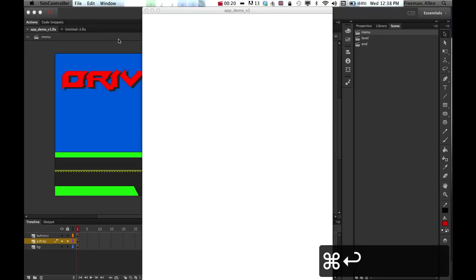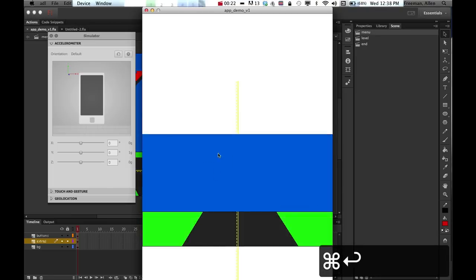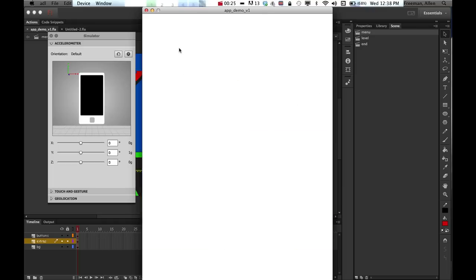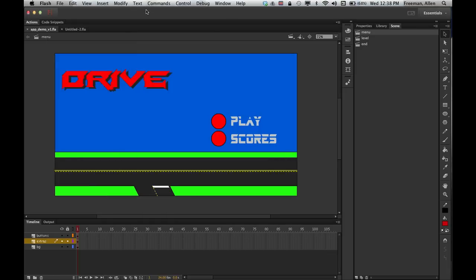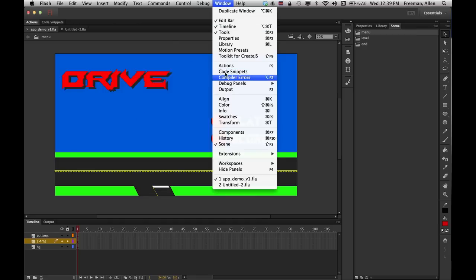I've got three scenes here and it's just basically playing through all those scenes, which I don't want to have happen. So the first thing I should do if you don't know a lot of coding is go up to Window, and you've got this nice little piece up here called Code Snippets.